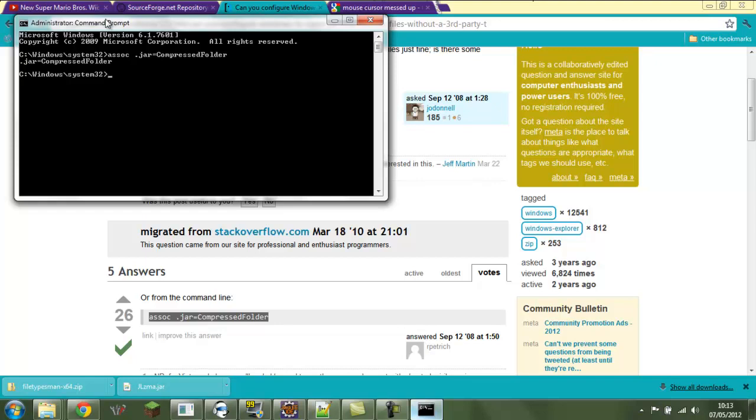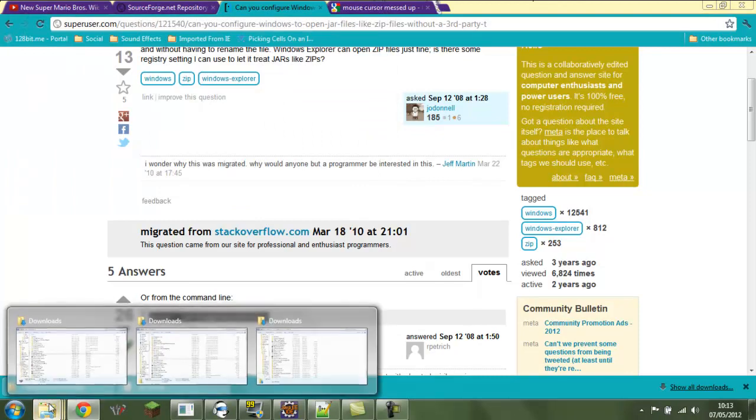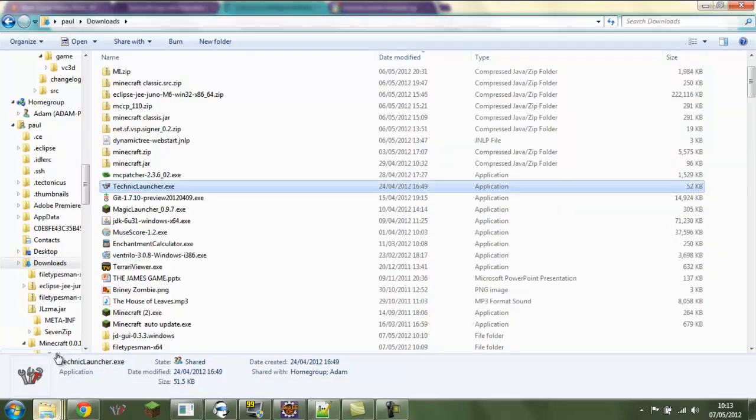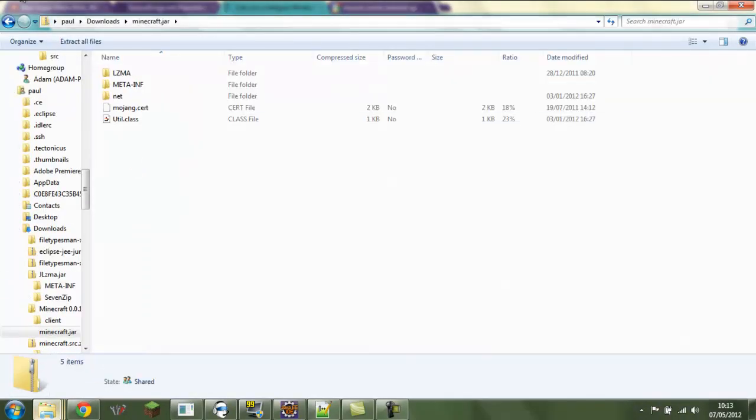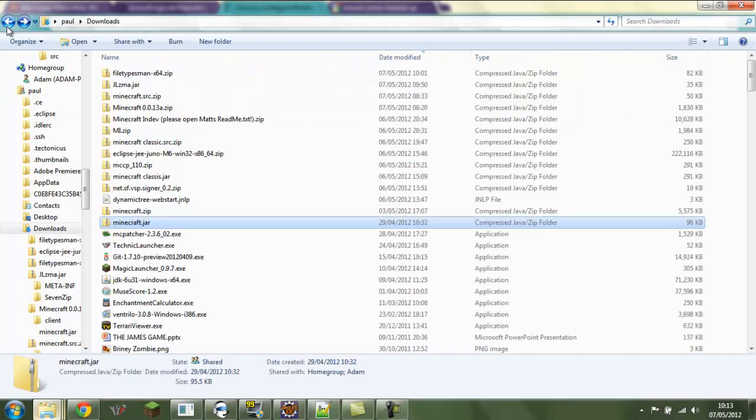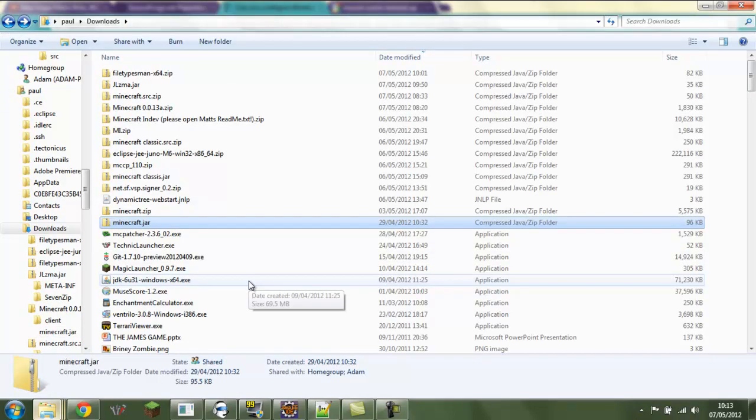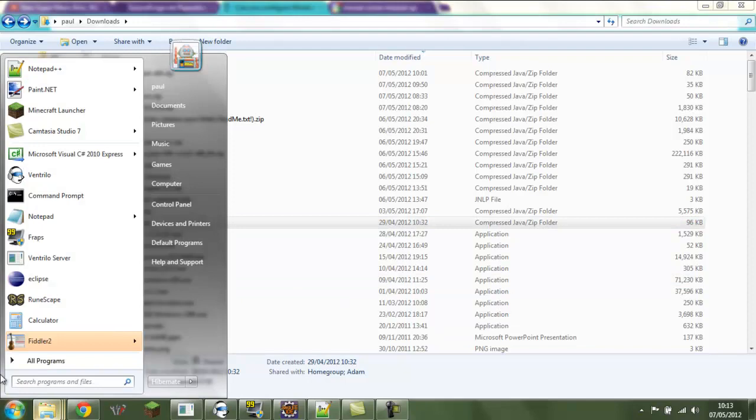Now if we close this, back here we can see that jars have gone back to compressed folders for me, but they might not do that for you. So if that's not the case, the other way is by going to...